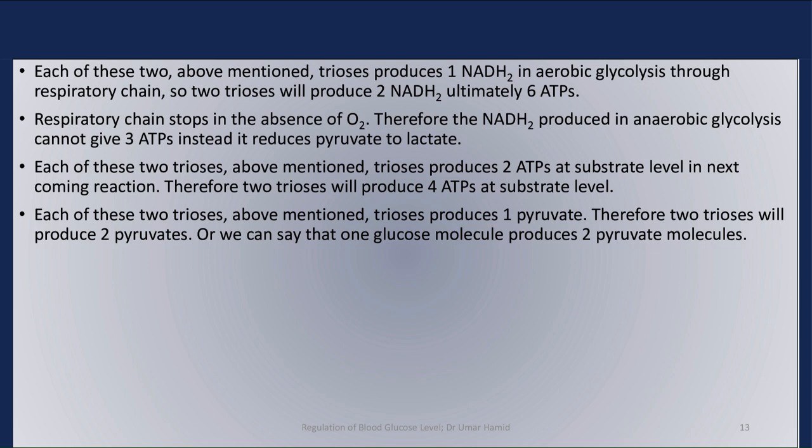Each of the two trioses produces 2 ATPs at the substrate level in subsequent reactions. Therefore, two trioses will produce 4 ATPs at the substrate level. Each of the two trioses also produces 1 pyruvate; therefore, two trioses will produce 2 pyruvates. In other words, 1 glucose molecule produces 2 pyruvate molecules.